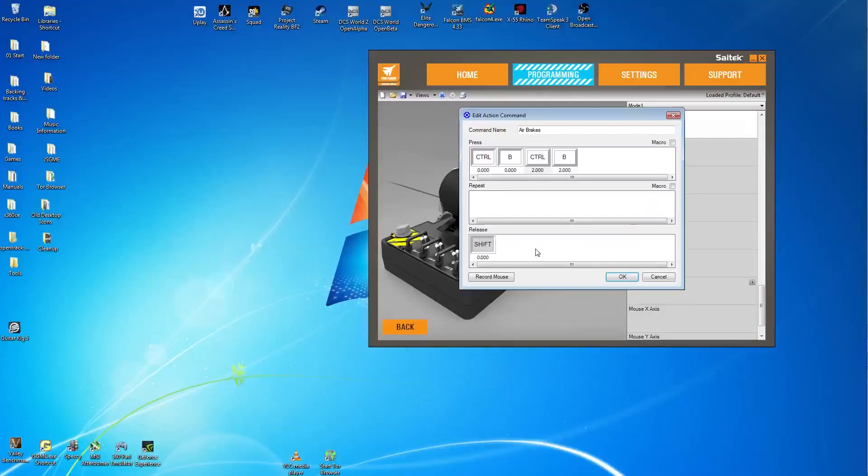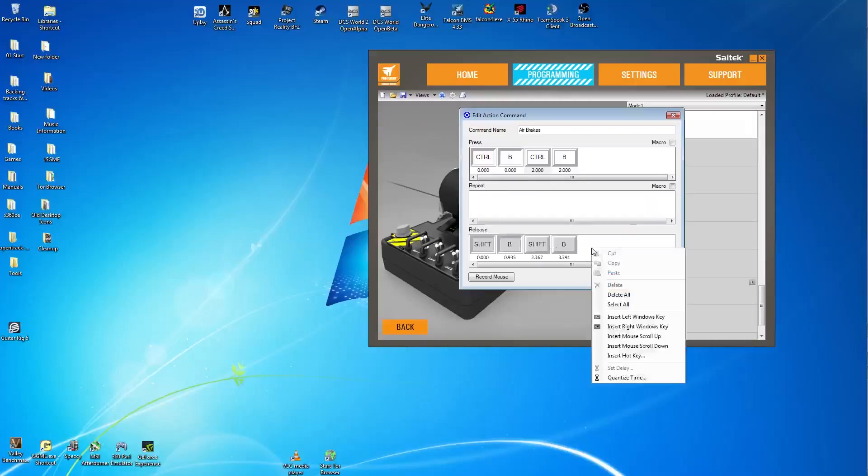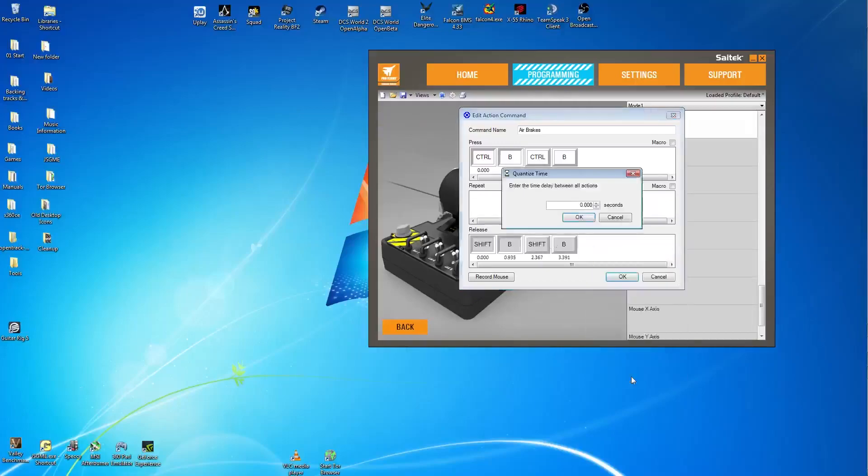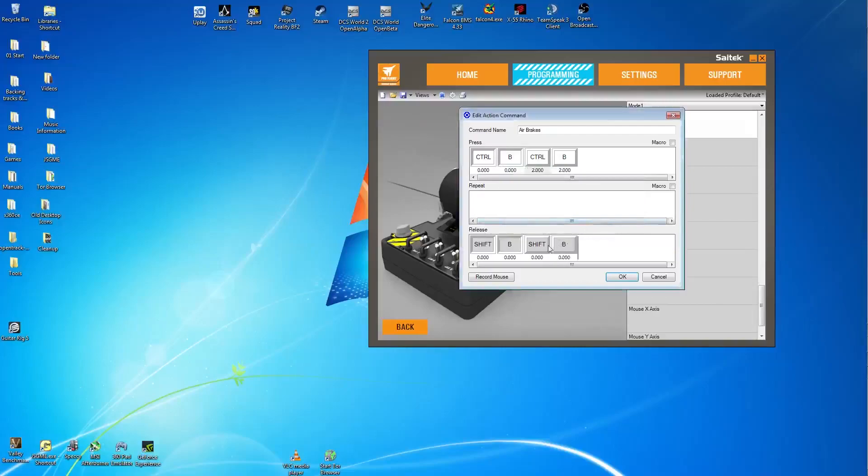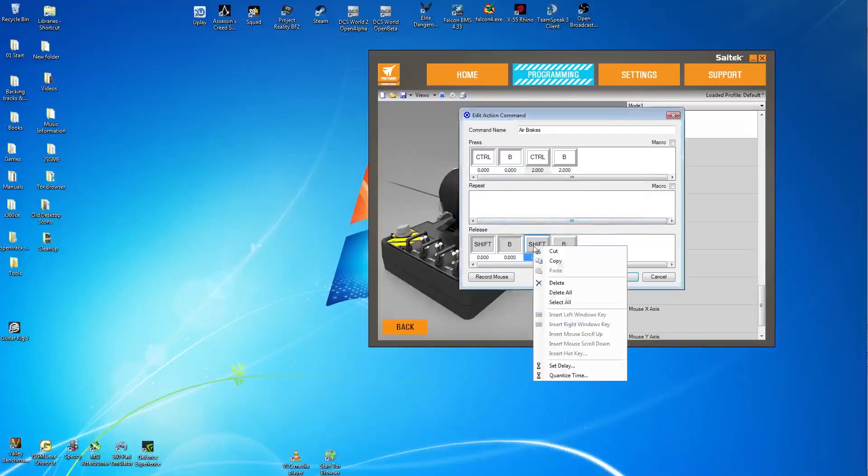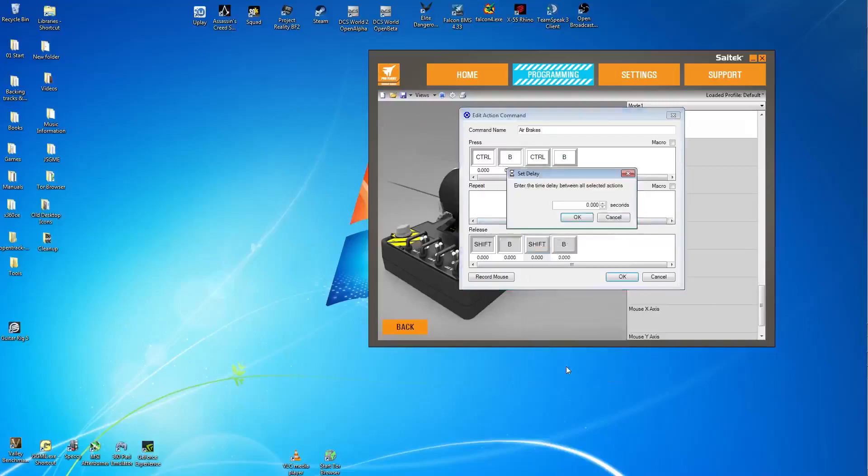Then for the release it's a little bit different. So again the same process. Shift and B. Release shift, release B. Quantize time, set it to zero. Select the second shift, right click, set delay. Now here we're setting the delay to 5600 milliseconds. That's the time it takes to close the speed brake in the F-86.